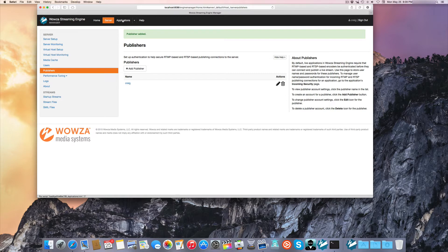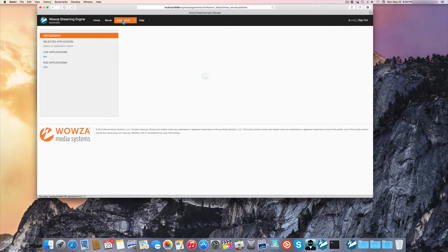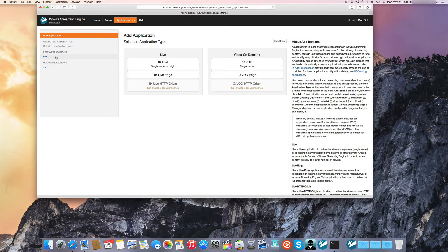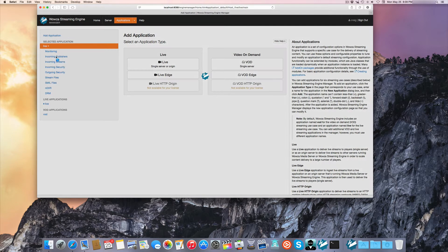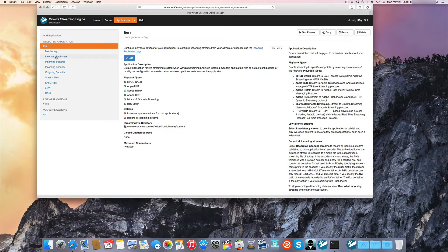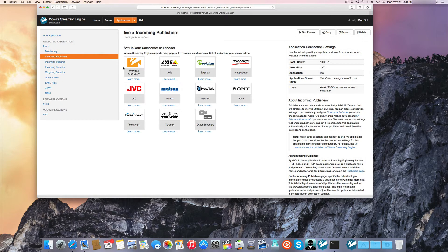Select the Applications tab and then select the default live application. An application is the thing that sends out the stream types from the Woza server. I then select Incoming Publishers.